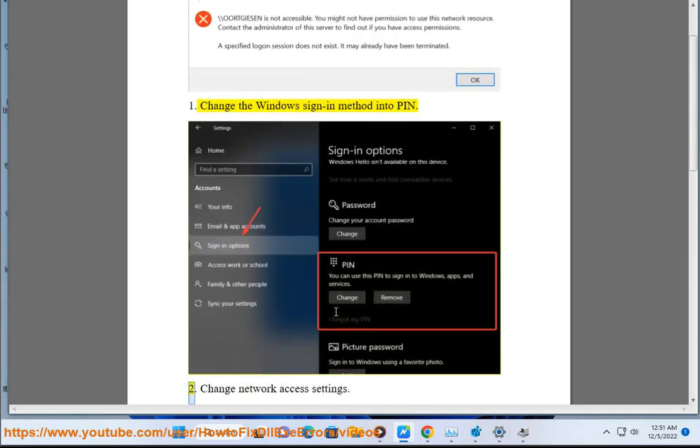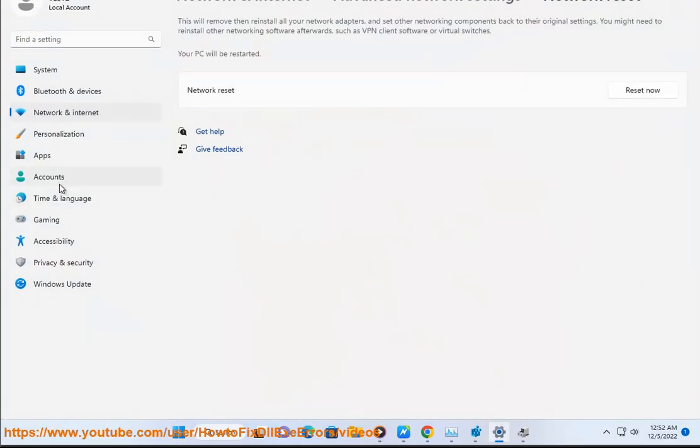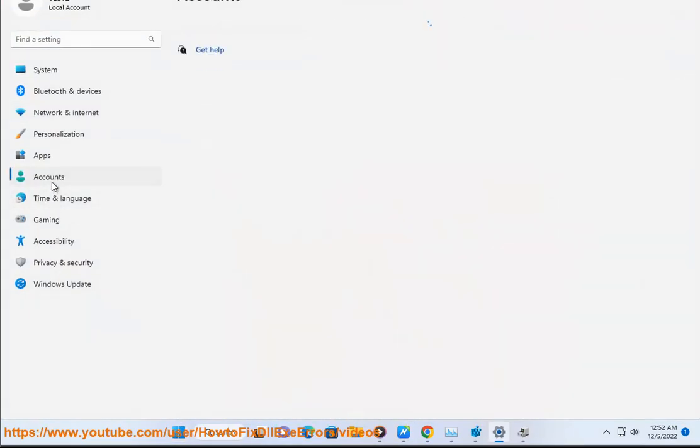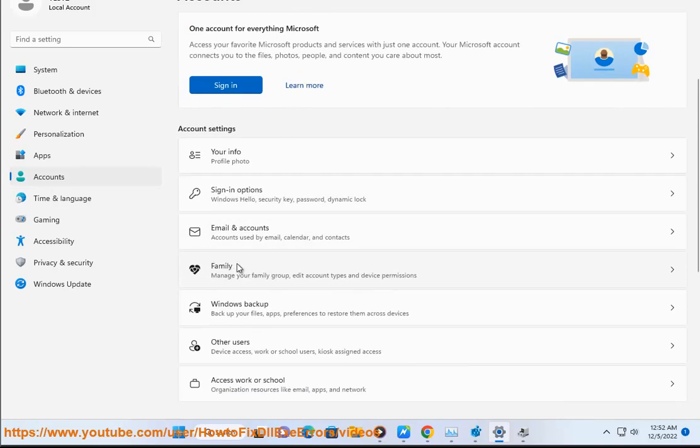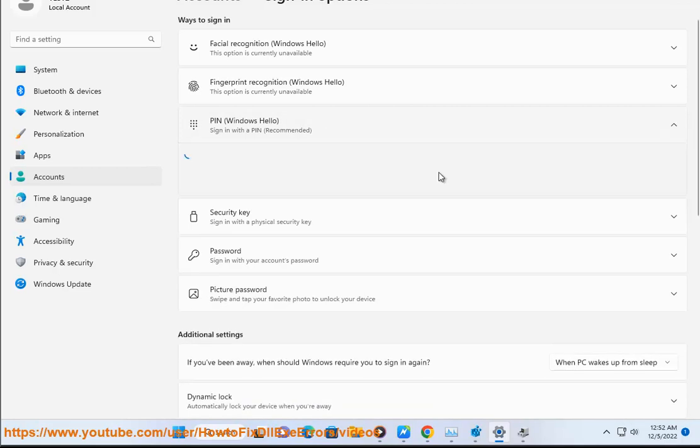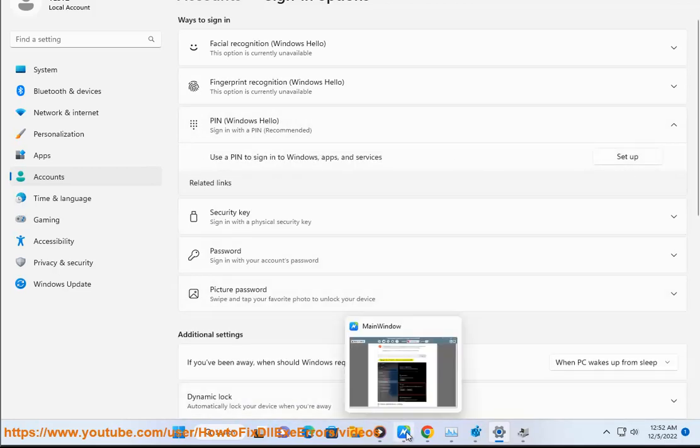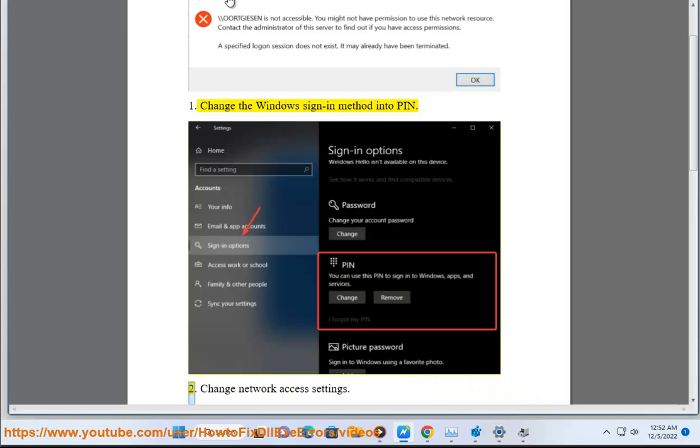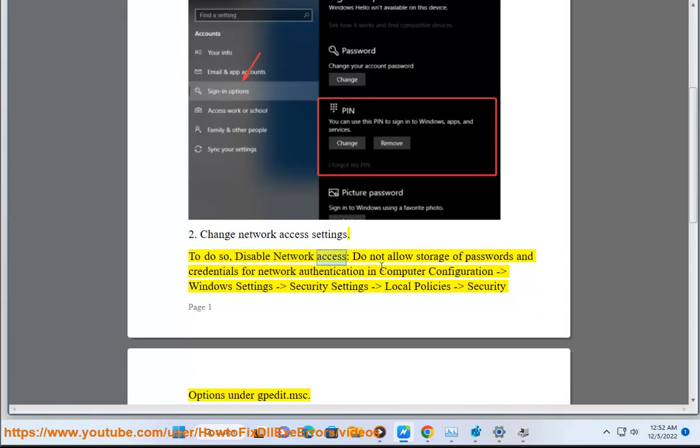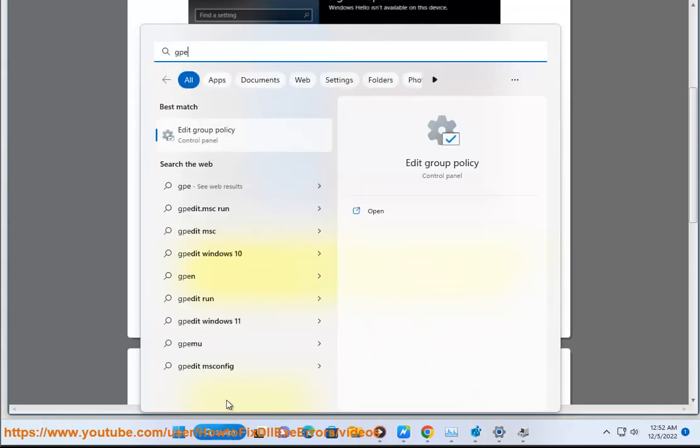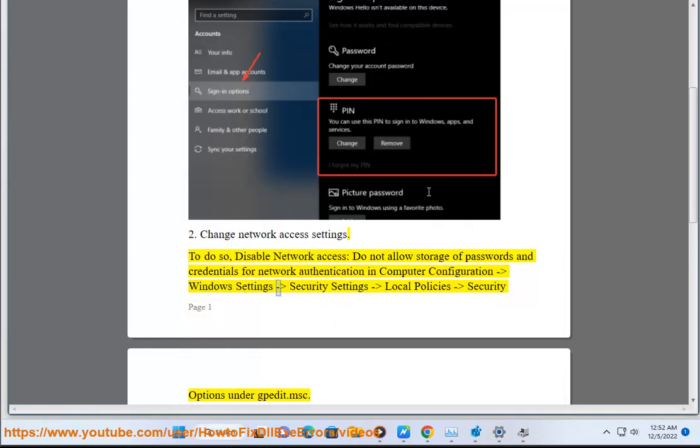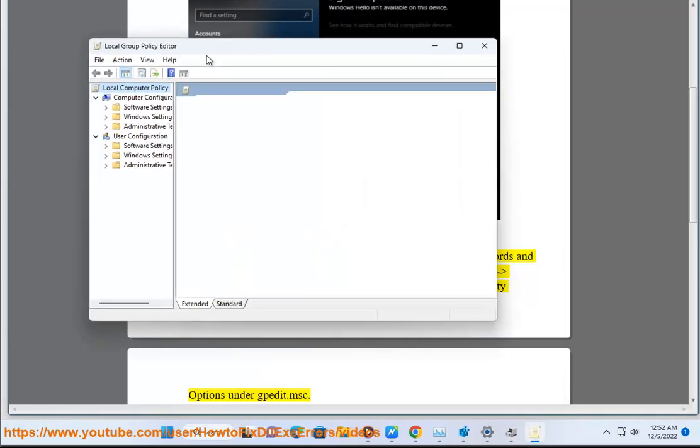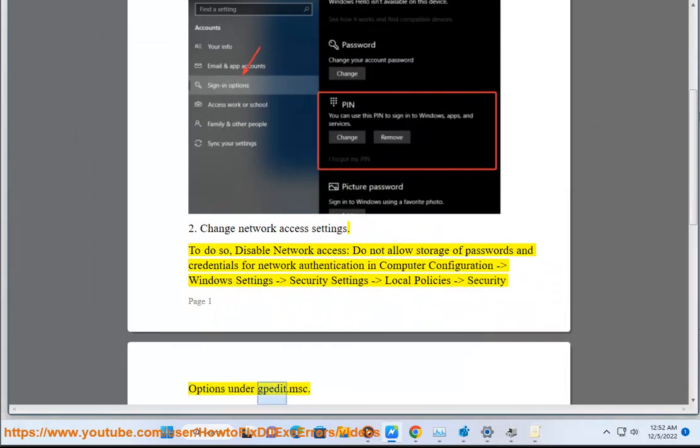Step 2: Change network access settings. To do so, disable network access. Do not allow storage of passwords and credentials for network authentication in Computer Configuration, Windows Settings, Security Settings, Local Policies, Security Options under .msc.